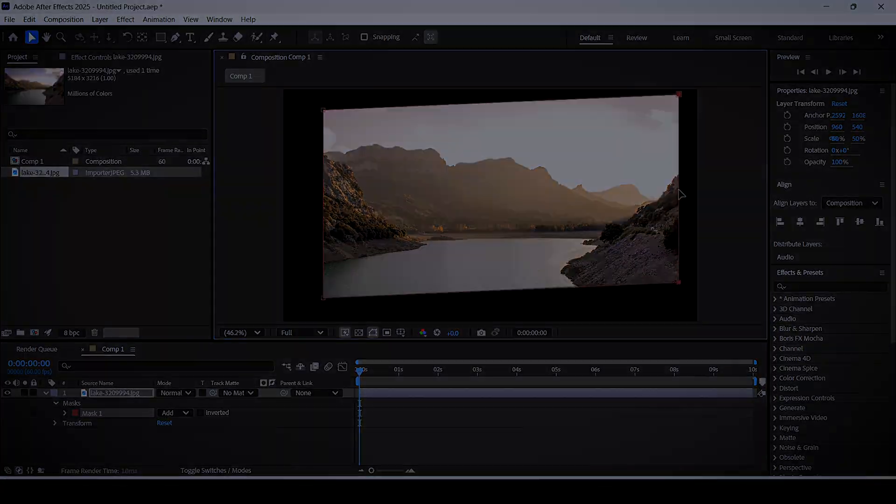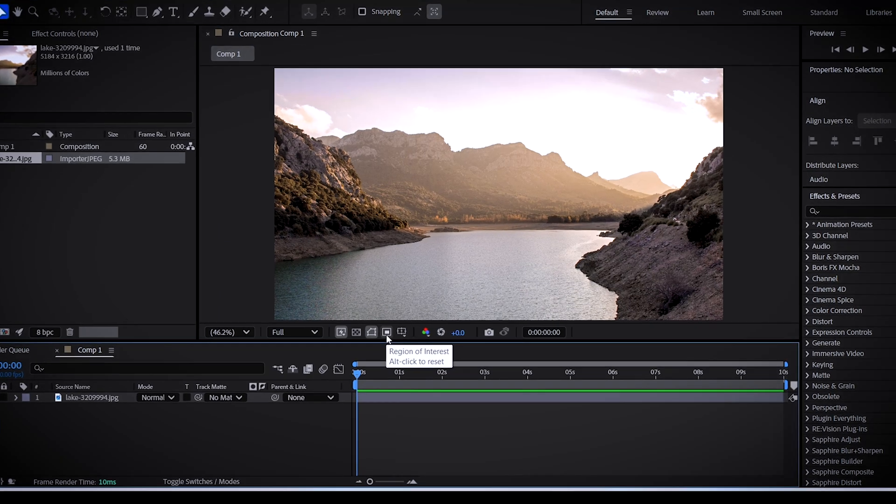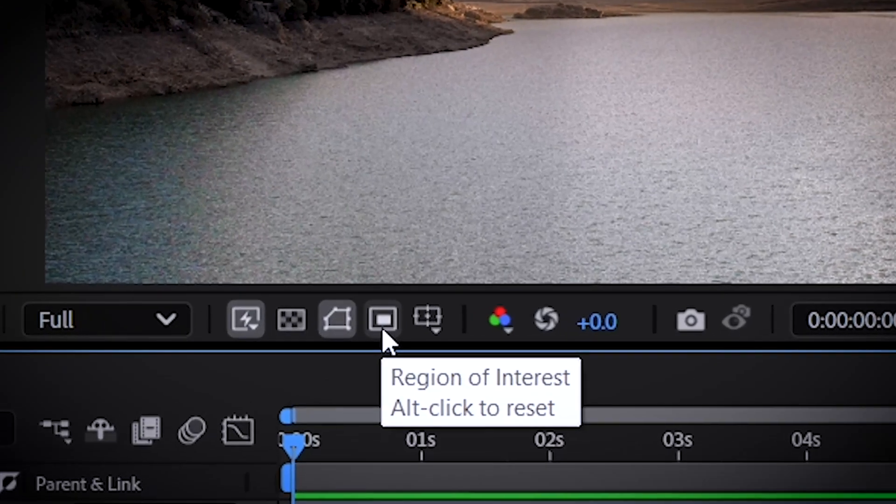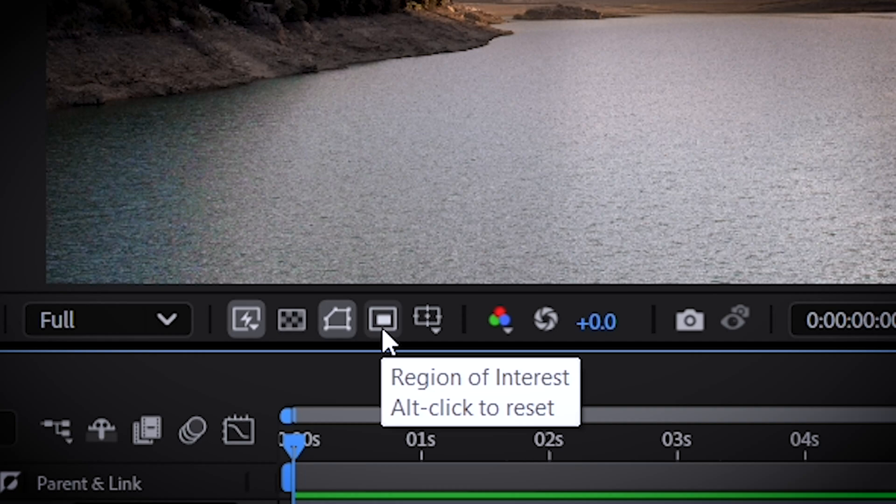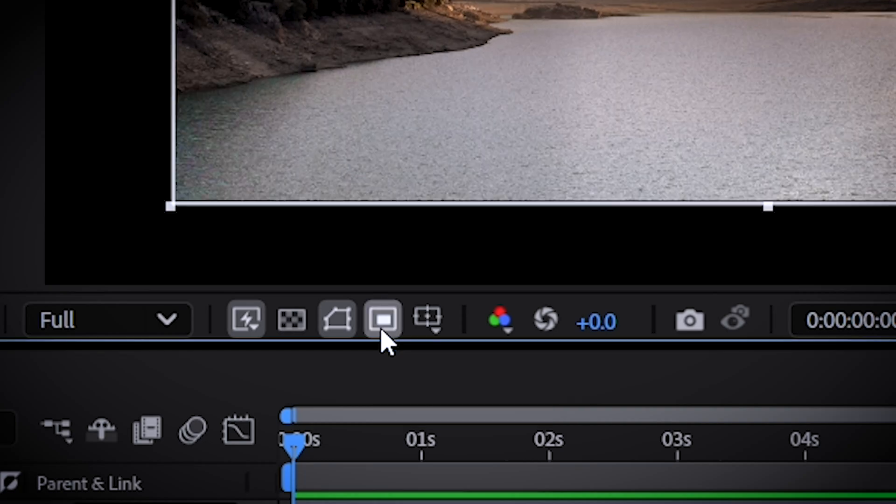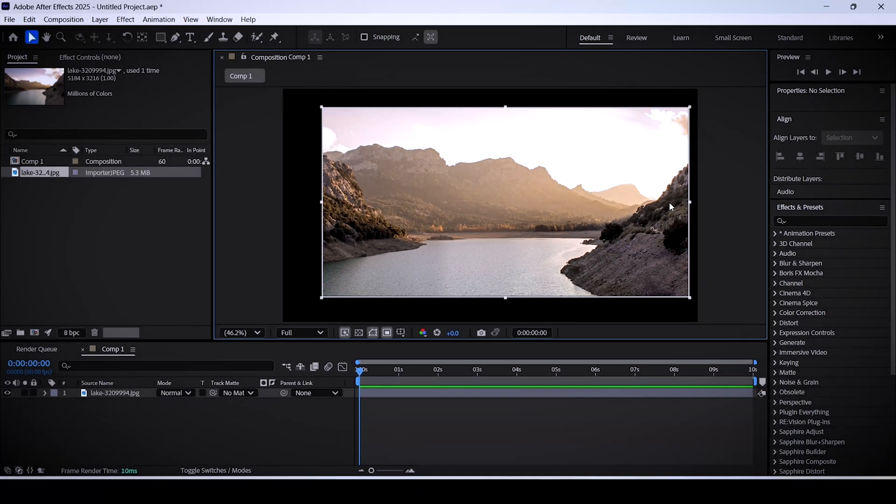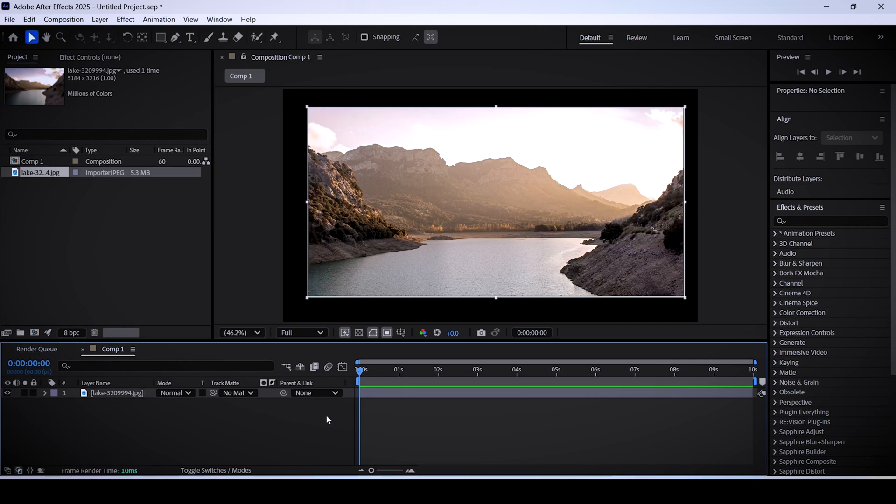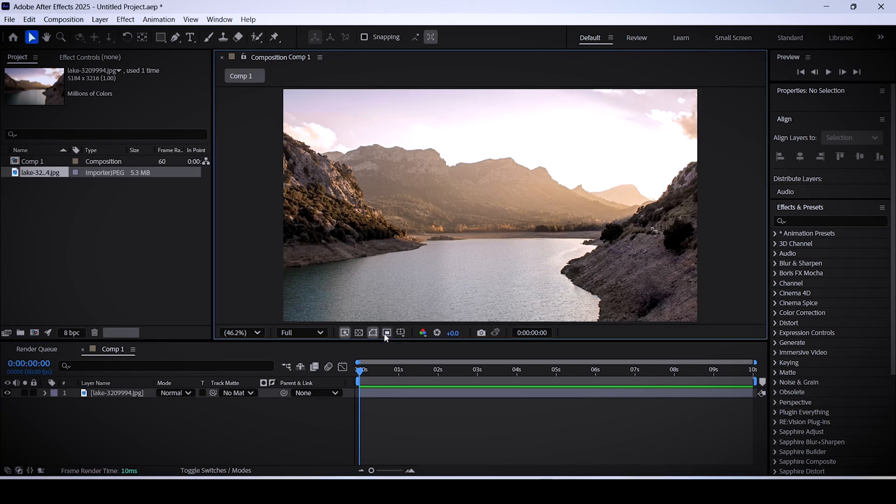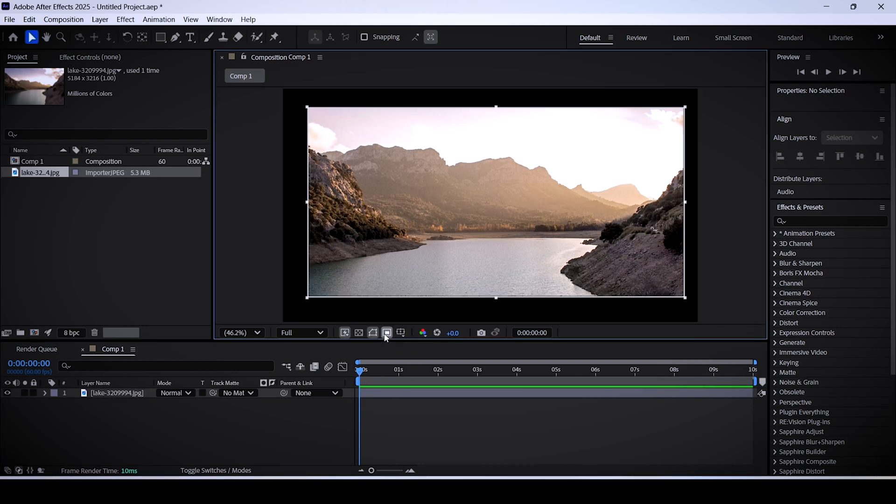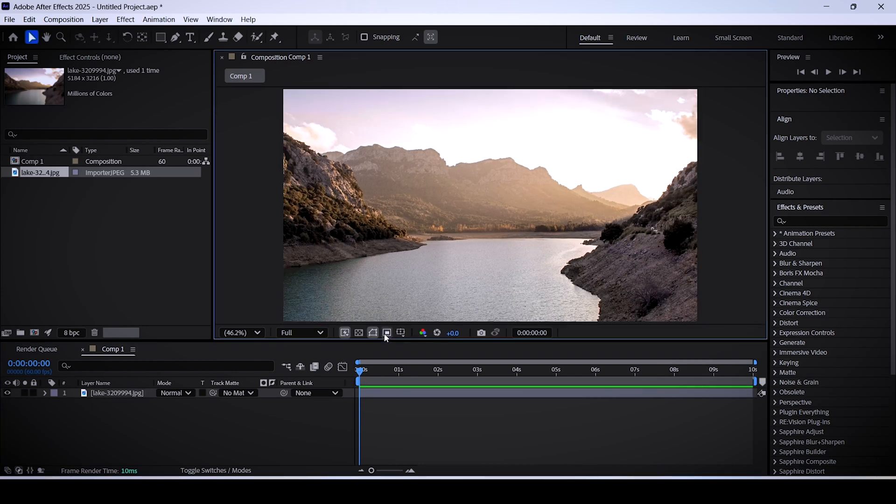The second way is by using the region of interest. If you look closely, you can see you have this icon right here. All you have to do is click on it and now you can add a crop with your mouse. You can remove the effect by clicking the icon again, but keep in mind this will crop every single layer in your composition.